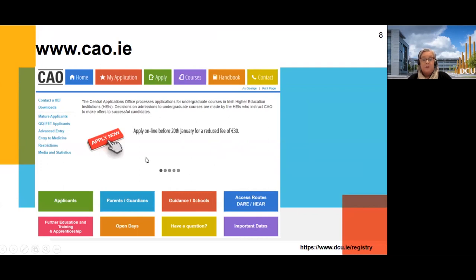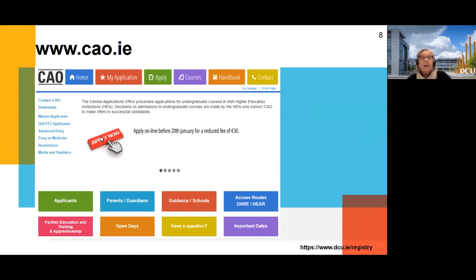Get familiar with the page. You can also see courses on the CAO site — it'll bring up the full list of all HEIs and DCU in there, with a link back to the DCU webpage. All our programme codes begin with DC and there's a full list in there. The handbook is also a great resource. That's the CAO handbook — it gives you all the HEIs, all the universities that take part in the CAO.